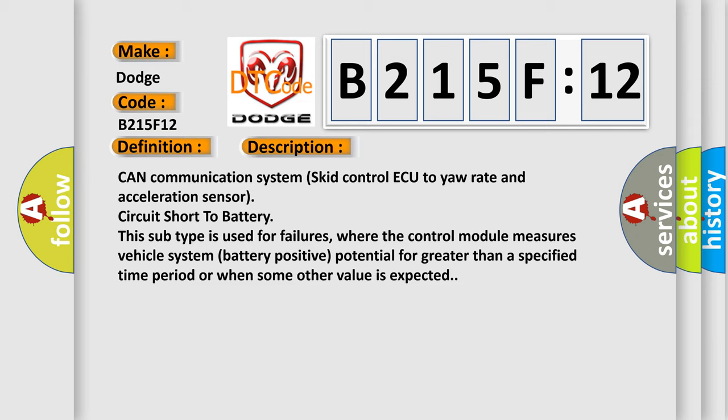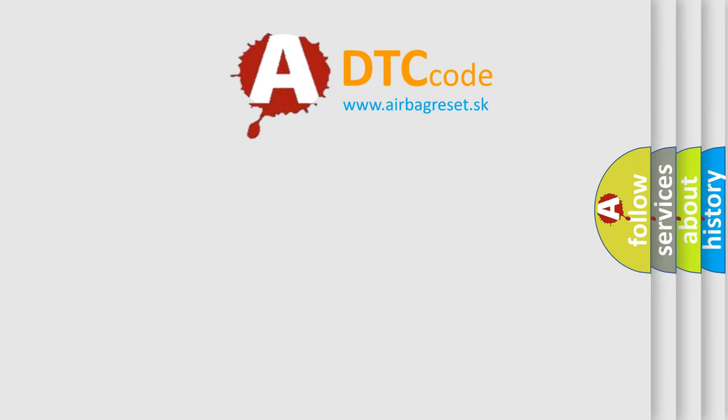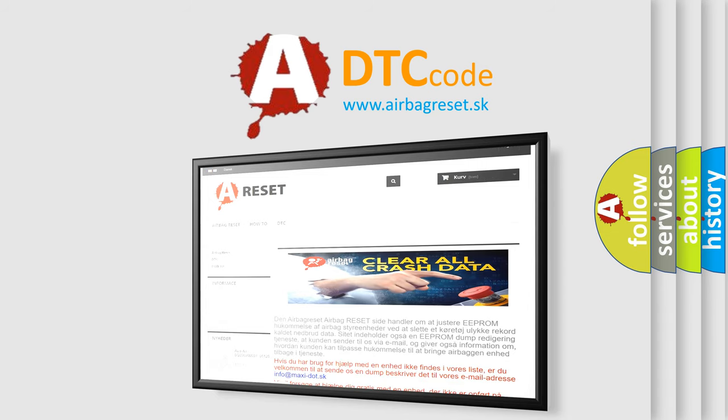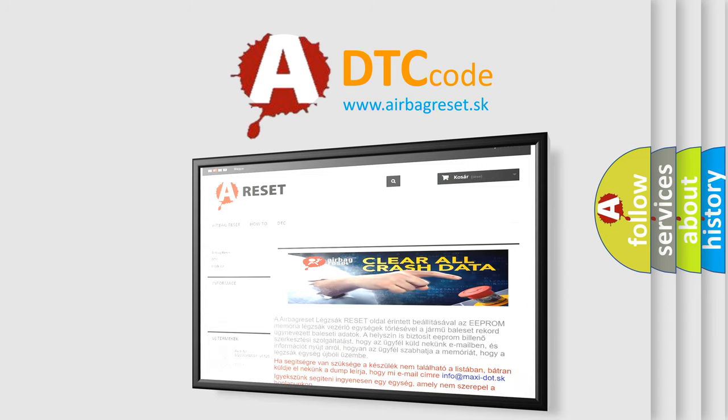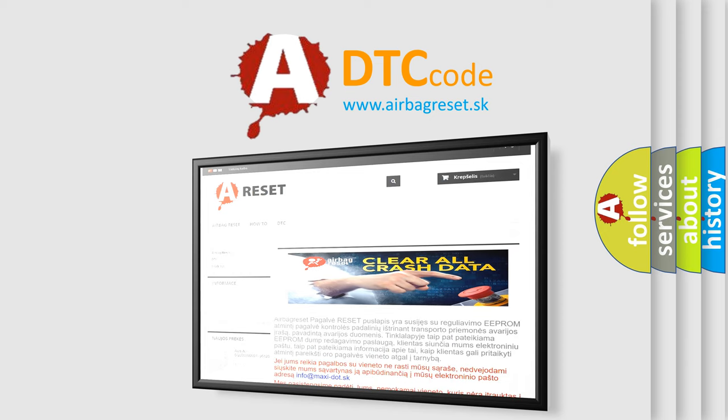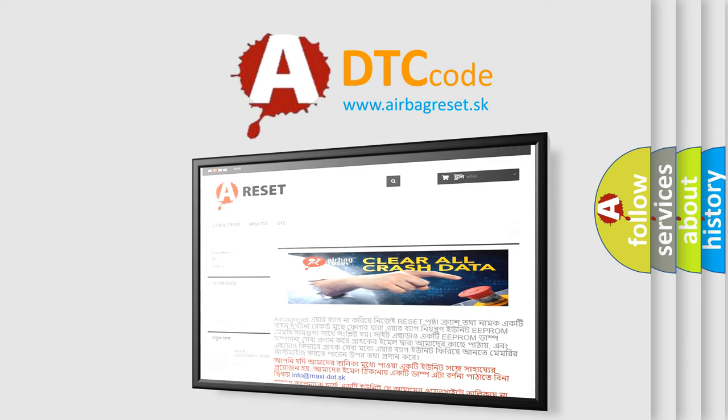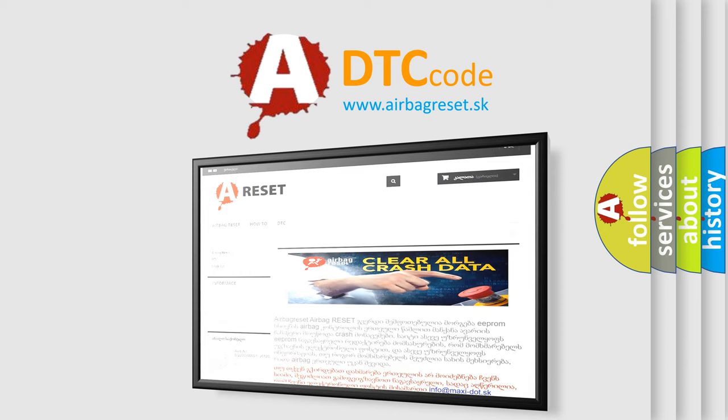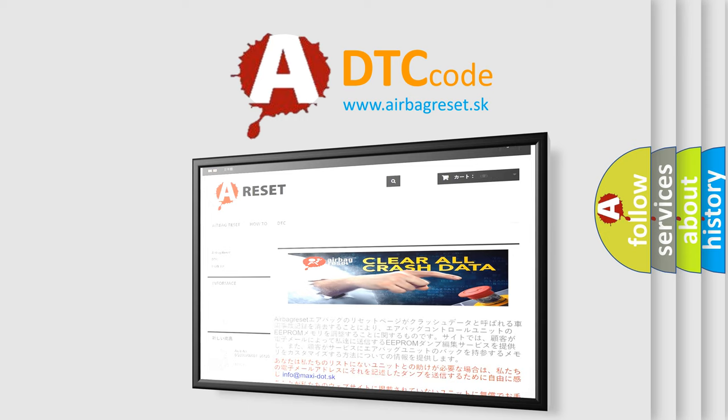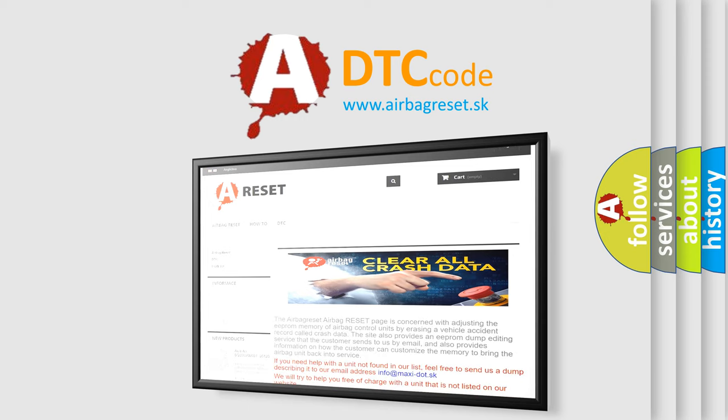The Airbag Reset website aims to provide information in 52 languages. Thank you for your attention and stay tuned for the next video. See you all the way.